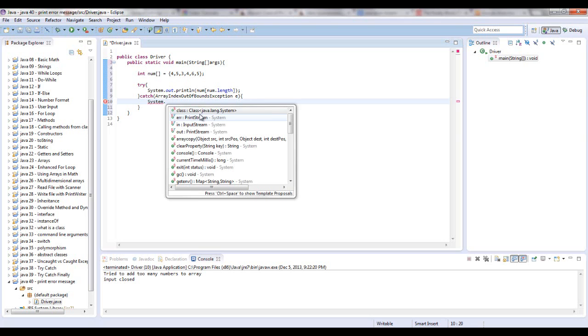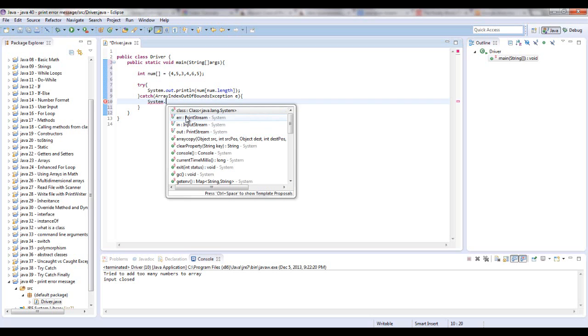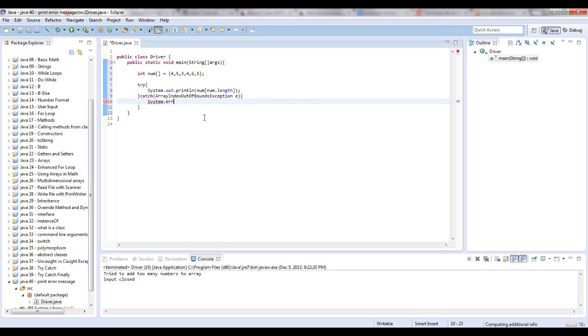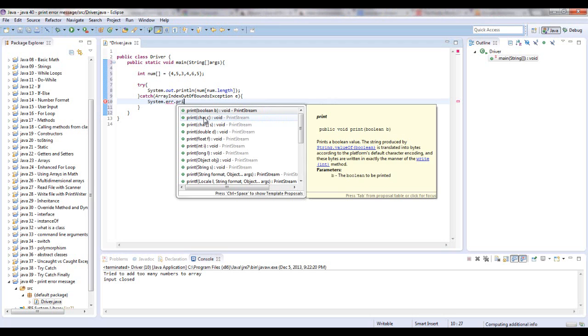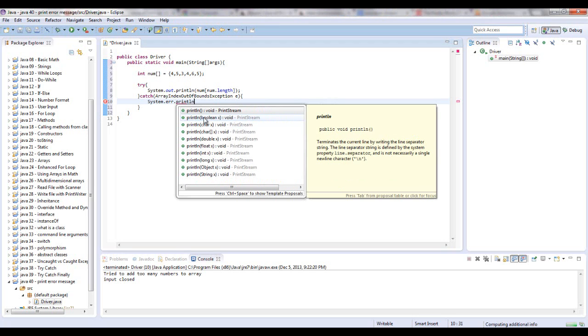And down here we can say System. And right down here you see the three standard input streams, or standard streams, which is err for error, in for input stream, which is usually when something is coming into the program. Out is when you're printing something out to the screen or to whatever device you're using. So if we put err right here, we still have the same println method available to us.